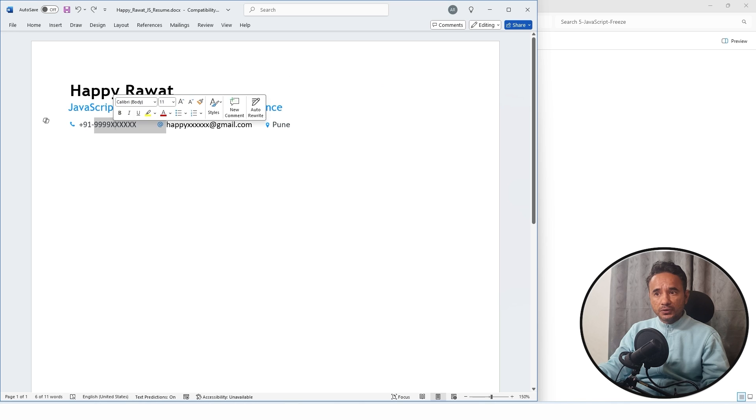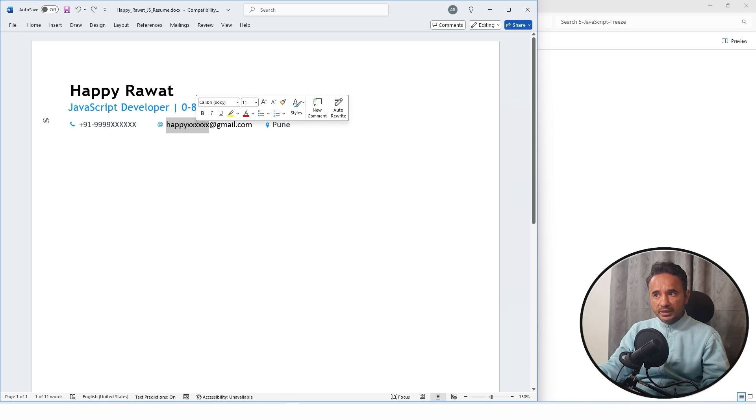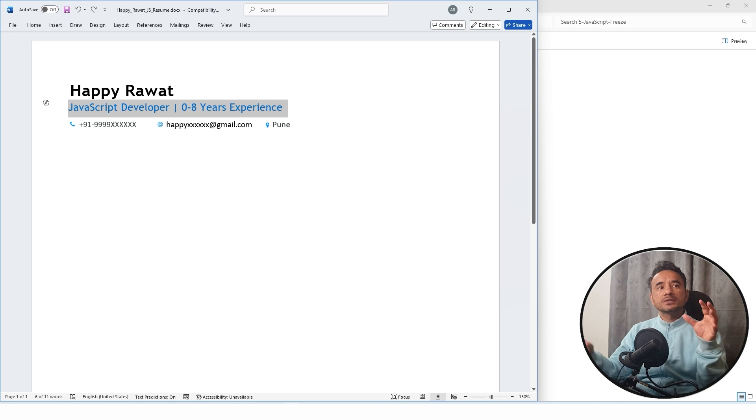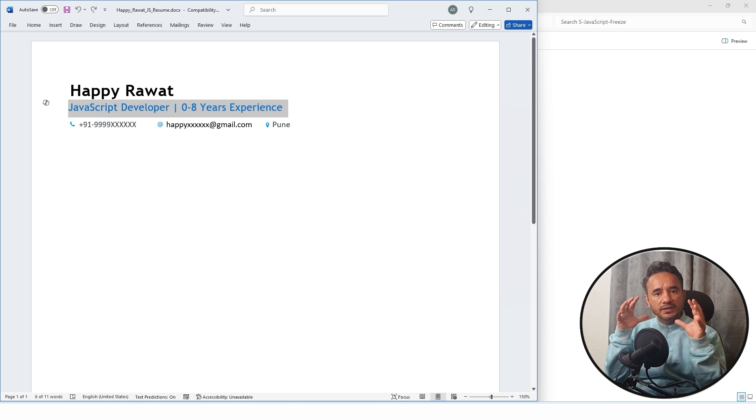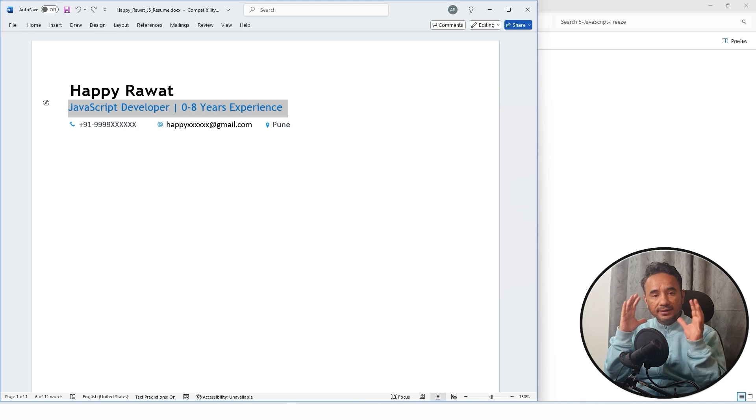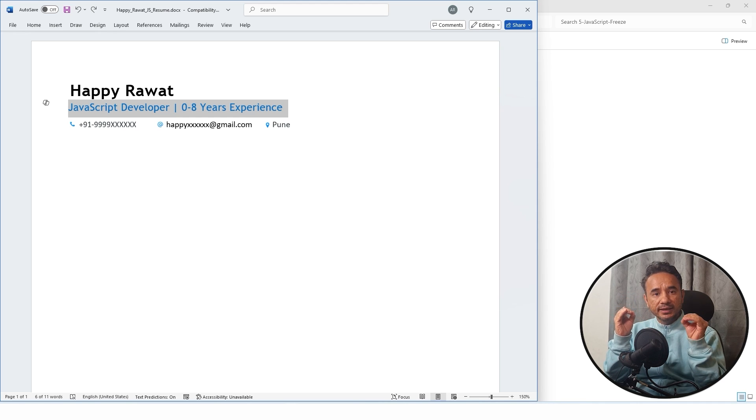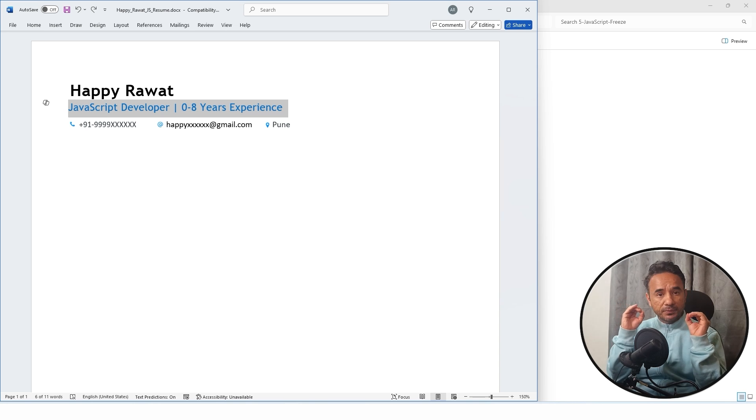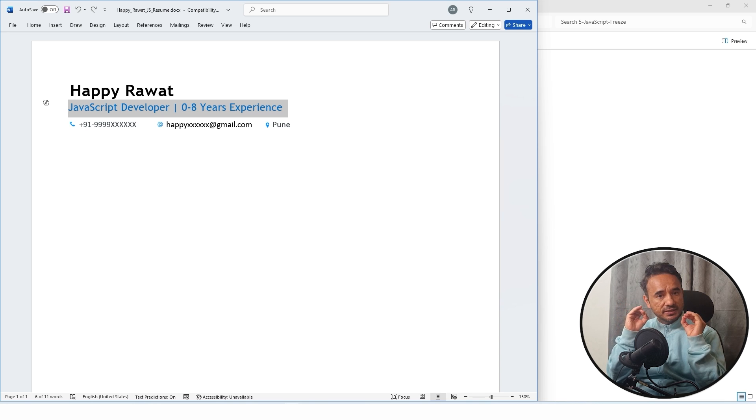Headline is important because as soon as the recruiter will open your resume, by headline only they will get the impression that you have good experience in JavaScript and immediately they can shortlist your resume. Here you have to provide your experience.